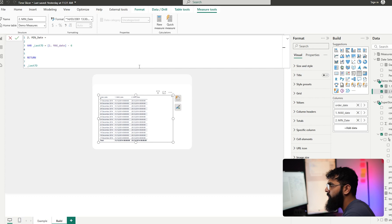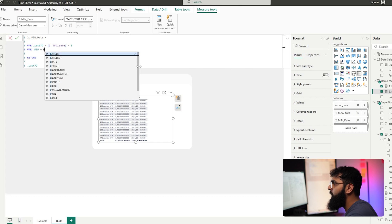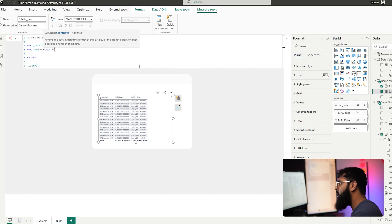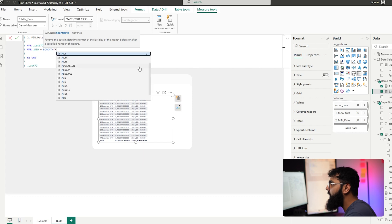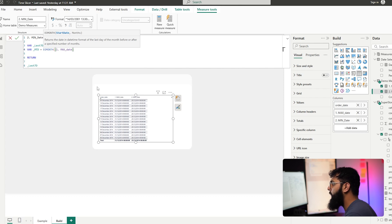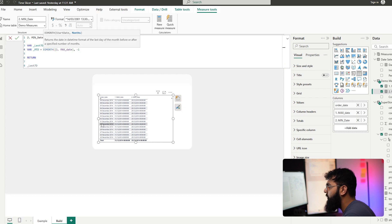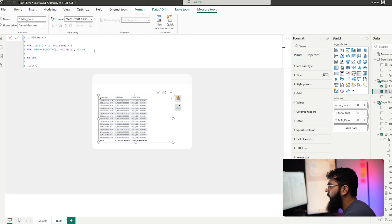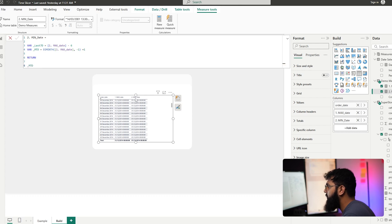Now let's work on month-to-date. We create a new variable called 'month today' and use the EOMONTH function, which returns the last day of the month from a specified date. We bring in our maximum order date — if that was the 28th, EOMONTH returns the 31st. For month-to-date we go back one month to November with minus one, getting the end of November, then add one day to bring us into December — the first of December becomes our month-to-date minimum.